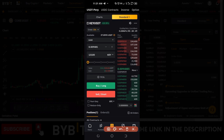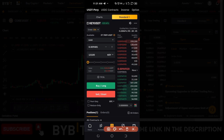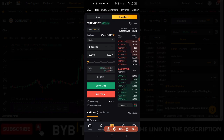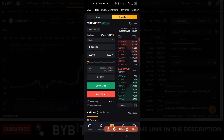To set either partial take profit or partial stop loss, it is assumed that you already have a position running and already know how to trade on the Bybit exchange. If you don't know how to do that, there are other videos I've created on how to trade futures on the Bybit exchange.